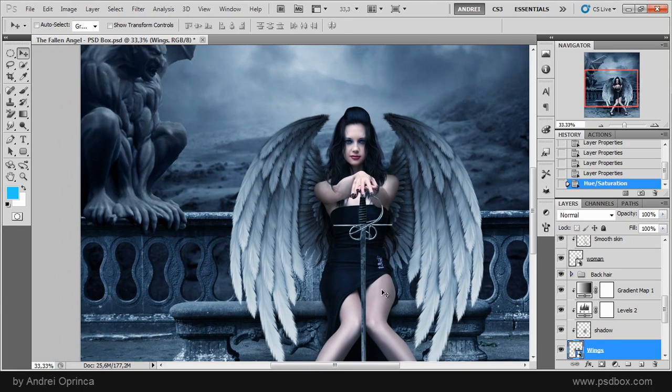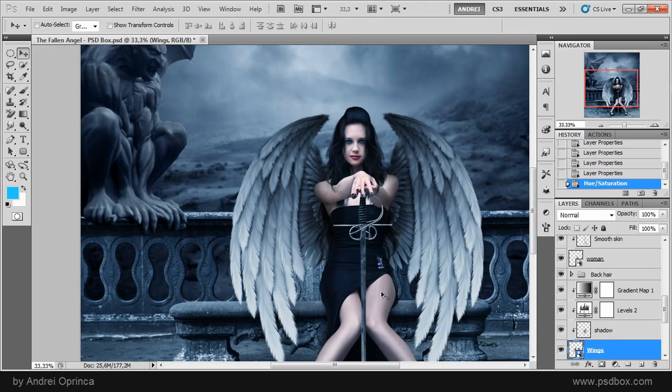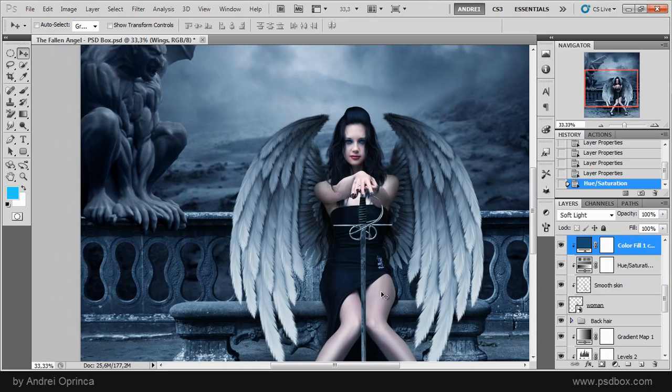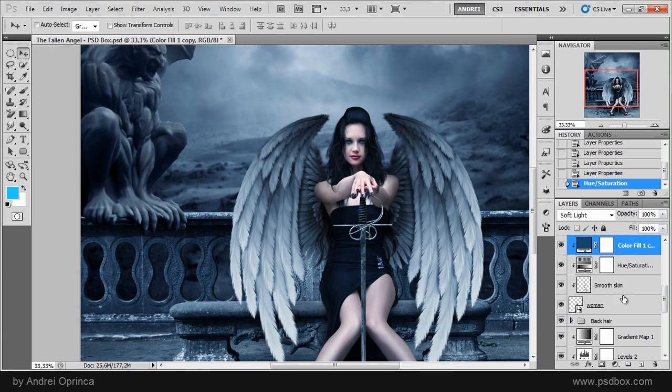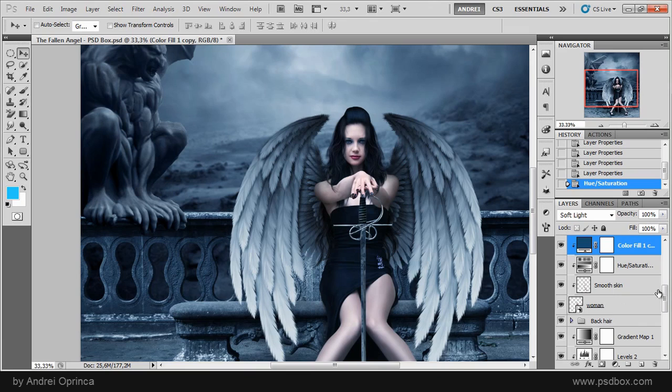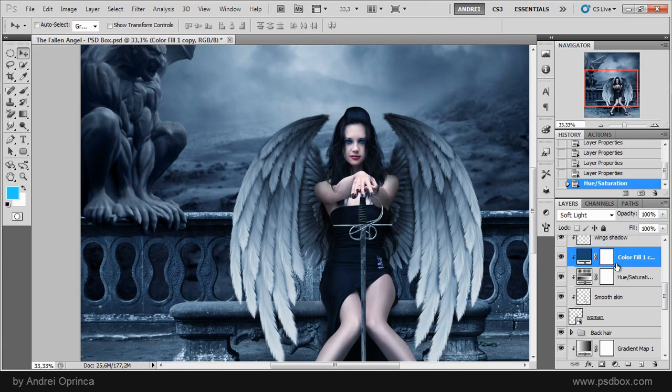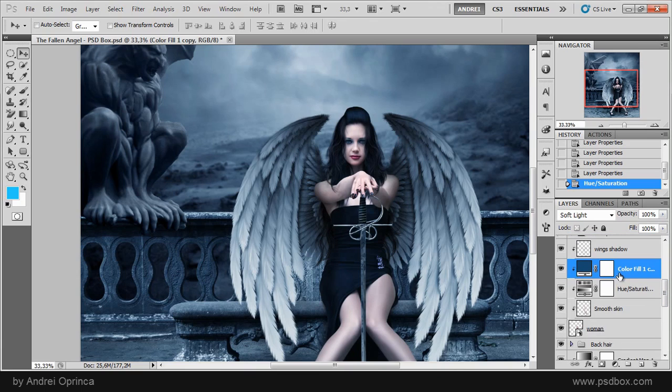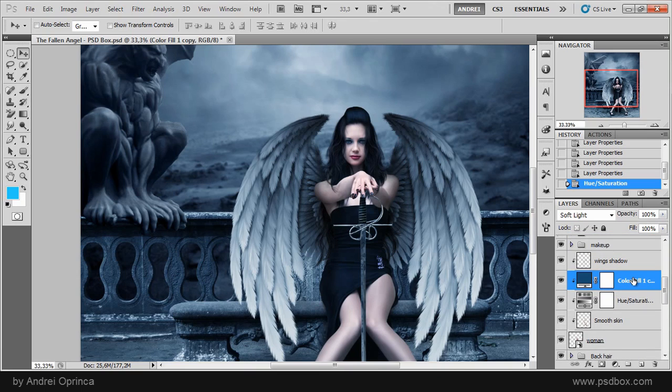And let's see if I want to select the woman for example I can do the same. Hold the control key and click. And in this case it selected this fill layer because this is a clipping mask for that layer. So if you have clipping masks for a layer it will sometimes select the last clipping mask of that layer.